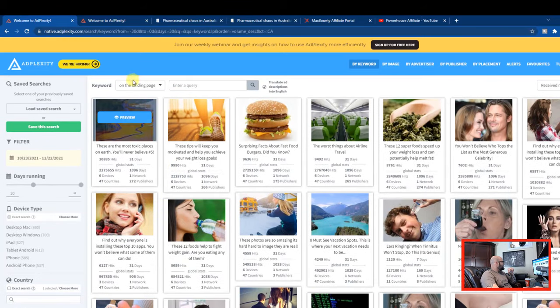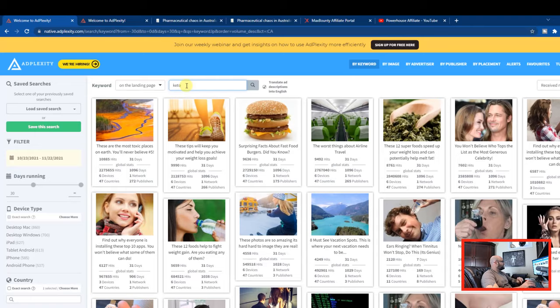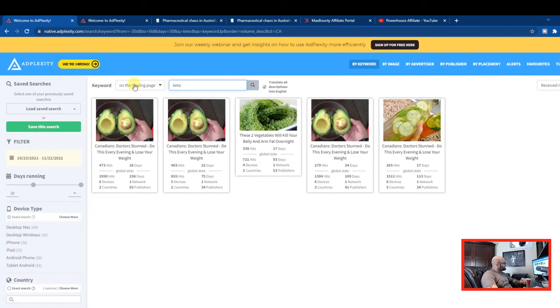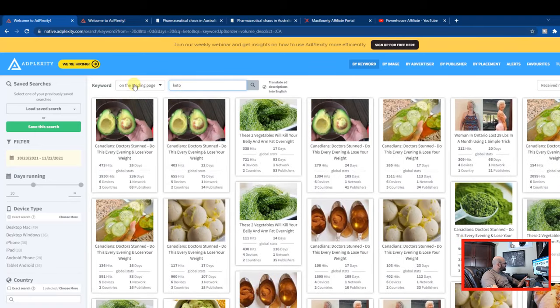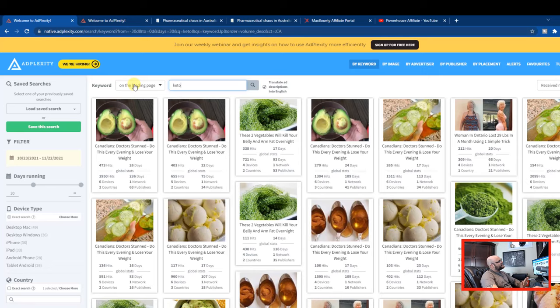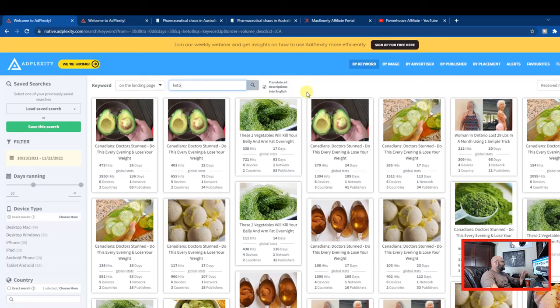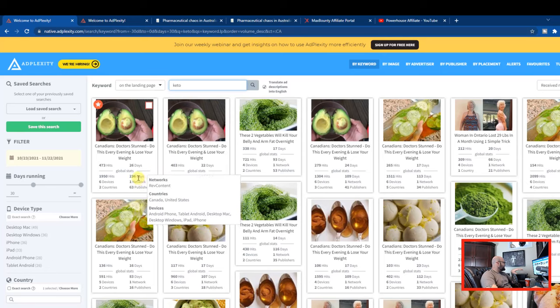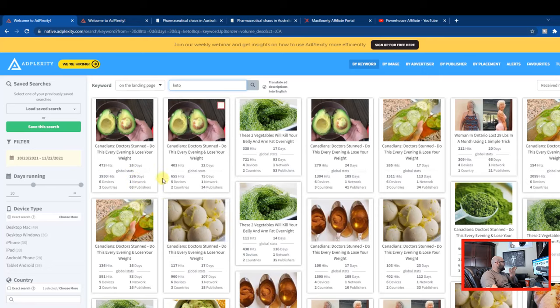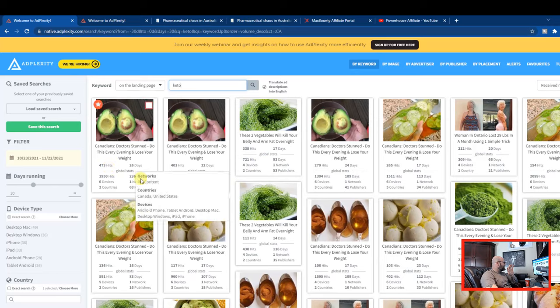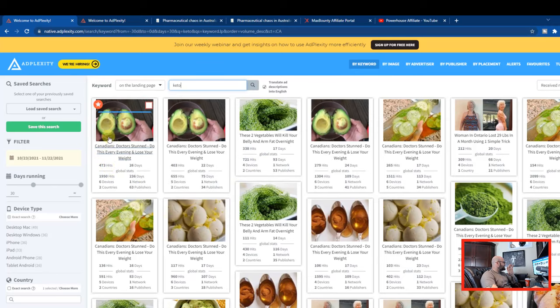So we're going to start with that search in our results. So now we're going to type in keto. This is going to search every landing page out there and find the landing page that mentioned keto. We can also choose to do the ad info inside ad plexity if we want, but we'll just start with the landing page. So what I'm looking for is a landing page idea and an ad combination that I think will work. And by looking at the data here, you can see some of these, like this one's been running 236 days on rev content. That's a pretty good sign that this is probably working, right? There's also some here with less days, but this one, let's just check this out.